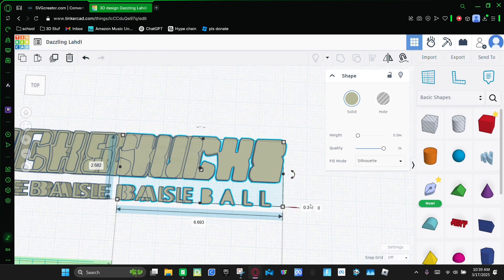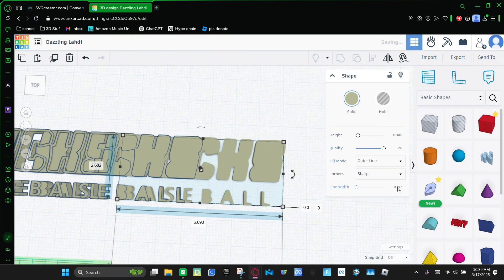And now you're gonna set the height to 0.3 and then make the fill mode an outline. And then you're gonna make the line width 0.25. And click Enter.